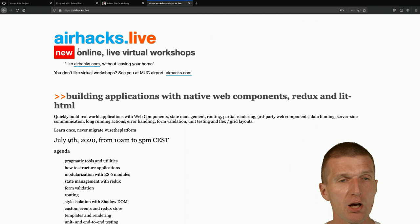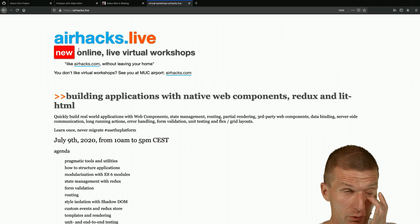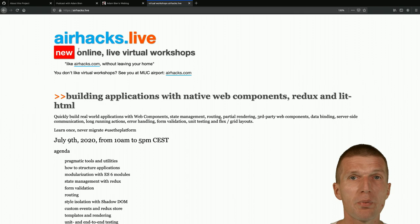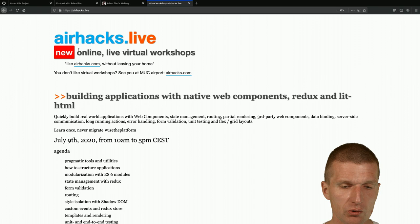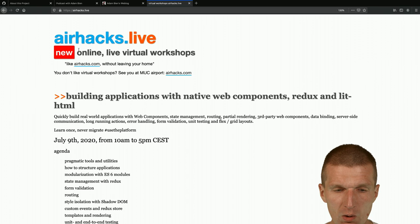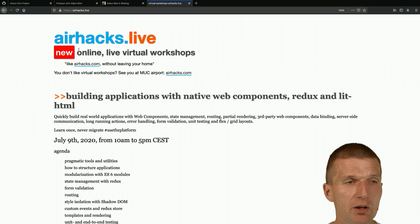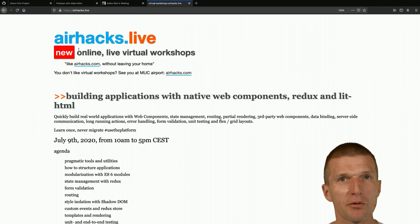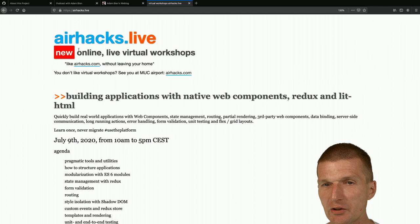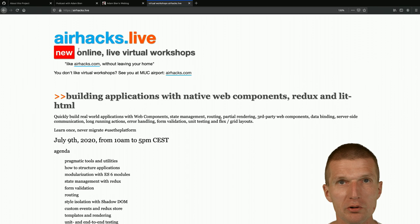We did this workshop once already at the Munich airport before the craziness, and now we do it online again. There are already enough registrations, but it would be nice if you use a video camera. The last AirhacksLive event about Quarkus and MicroProfile was a really nice experience with people from all around the world with cameras across different time zones.